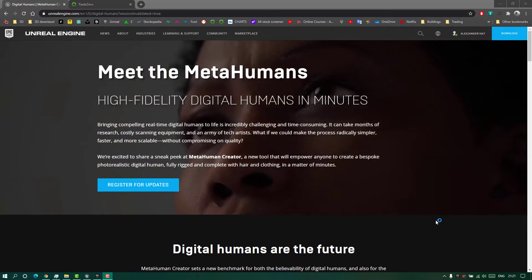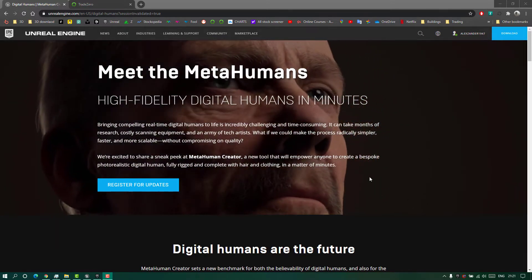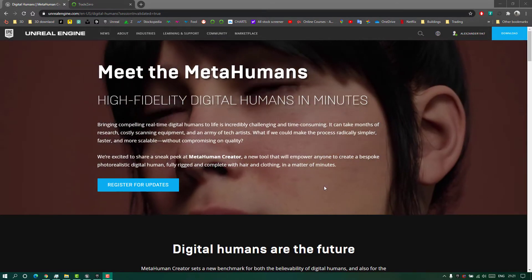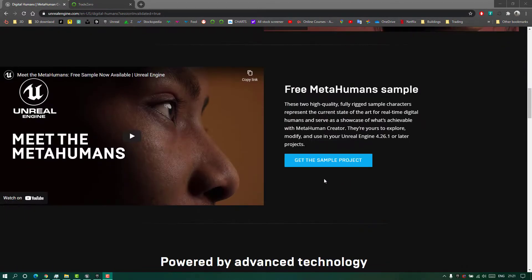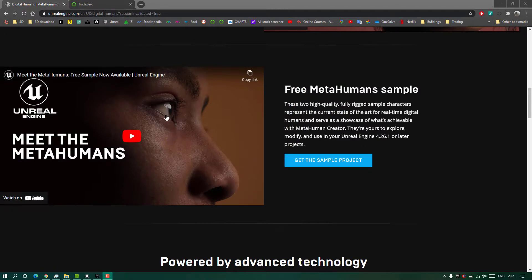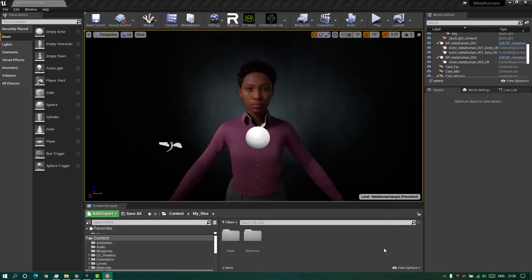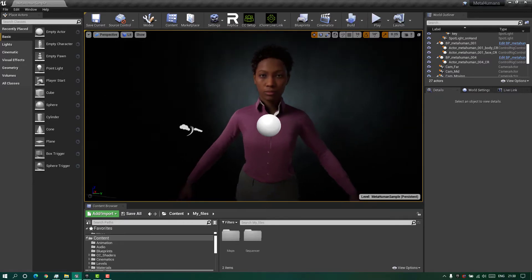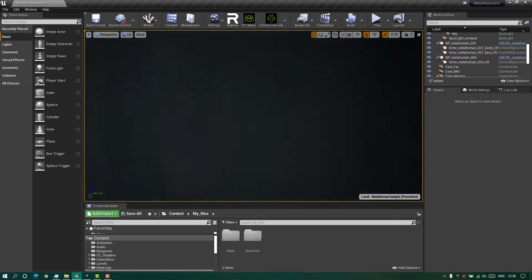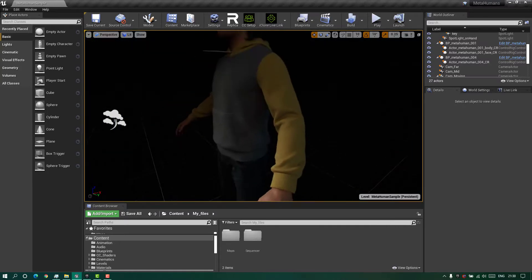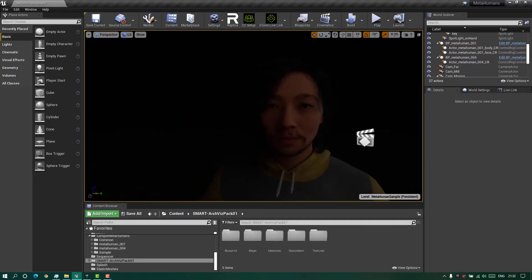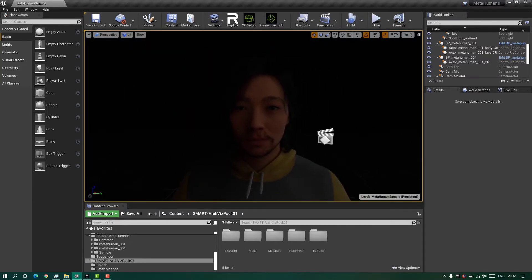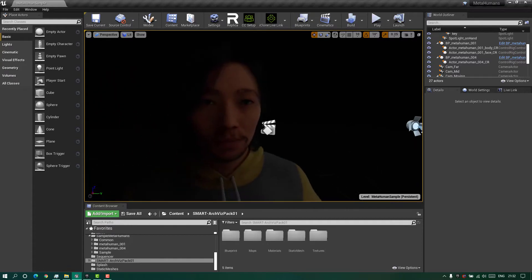First you will have to download the sample project — I will leave the link in the description. After you download the project you get two actors. For our example I will use this actor here.